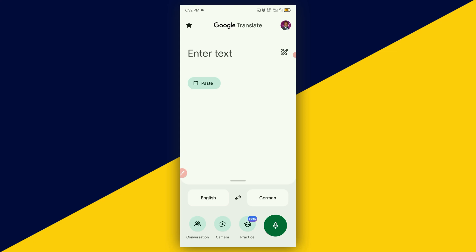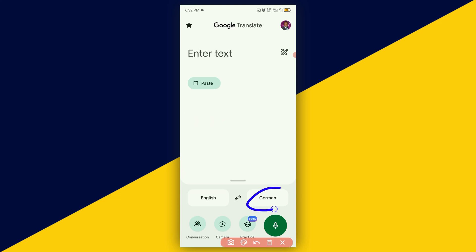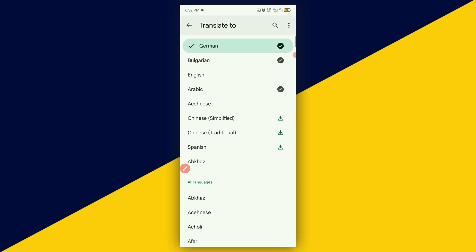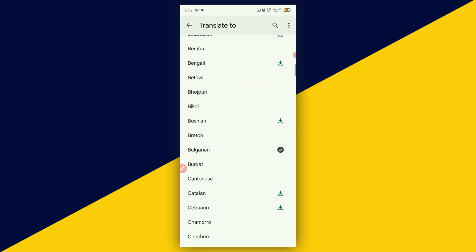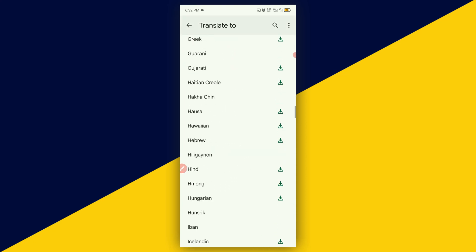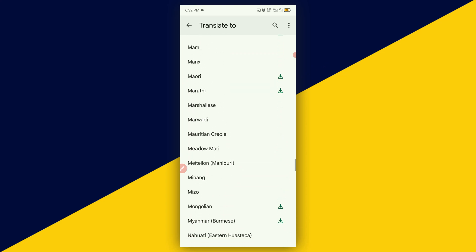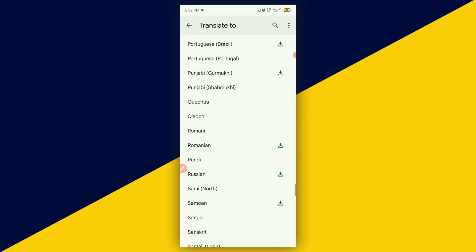In this tutorial, I'm going to use Spanish. To do that, click on the 'Translate to' field right here. We want to search for Spanish, so you can easily scroll down to look for it.